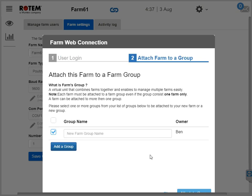Keep in mind, any person connecting to RotemNet Web needs their own username and password. Use the same username when installing a new CommBox or accessing RotemNet Web.